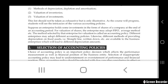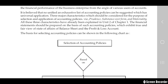The choice of an accounting policy is an important policy decision, which may affect the performance measurement as well as the financial position of the business or company. Selection of an inappropriate accounting policy may lead to understatement or overstatement of performance and financial position.